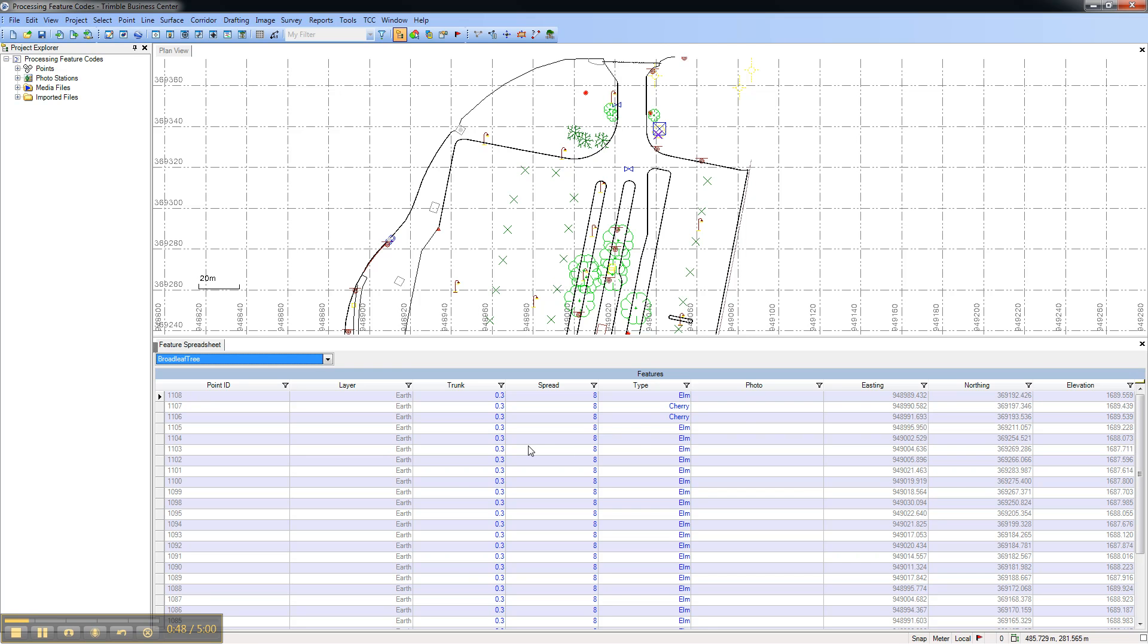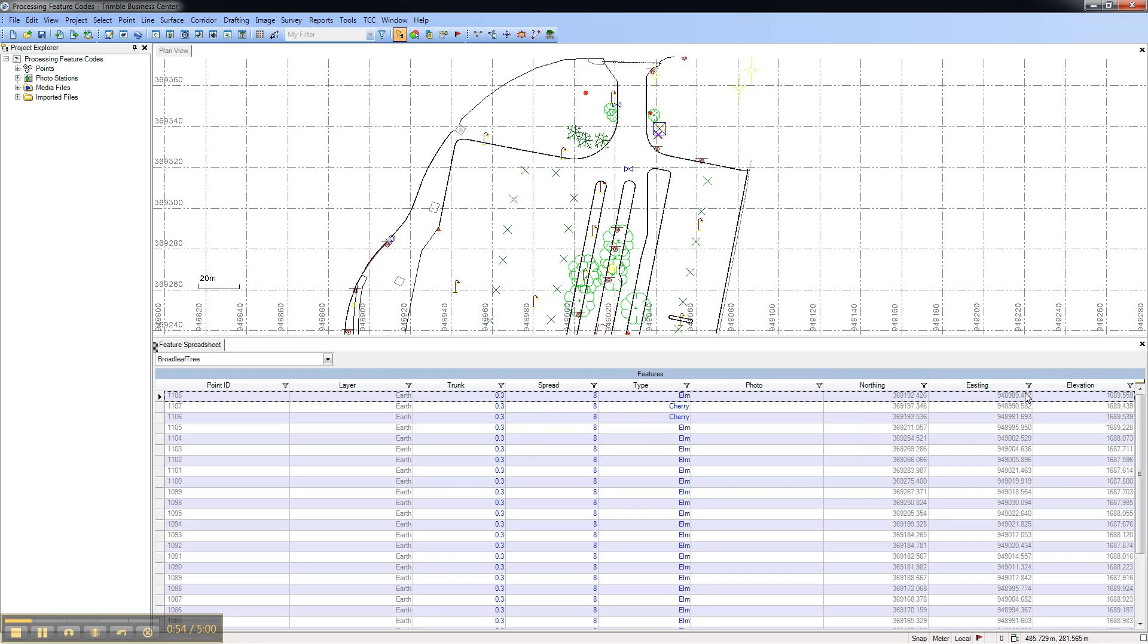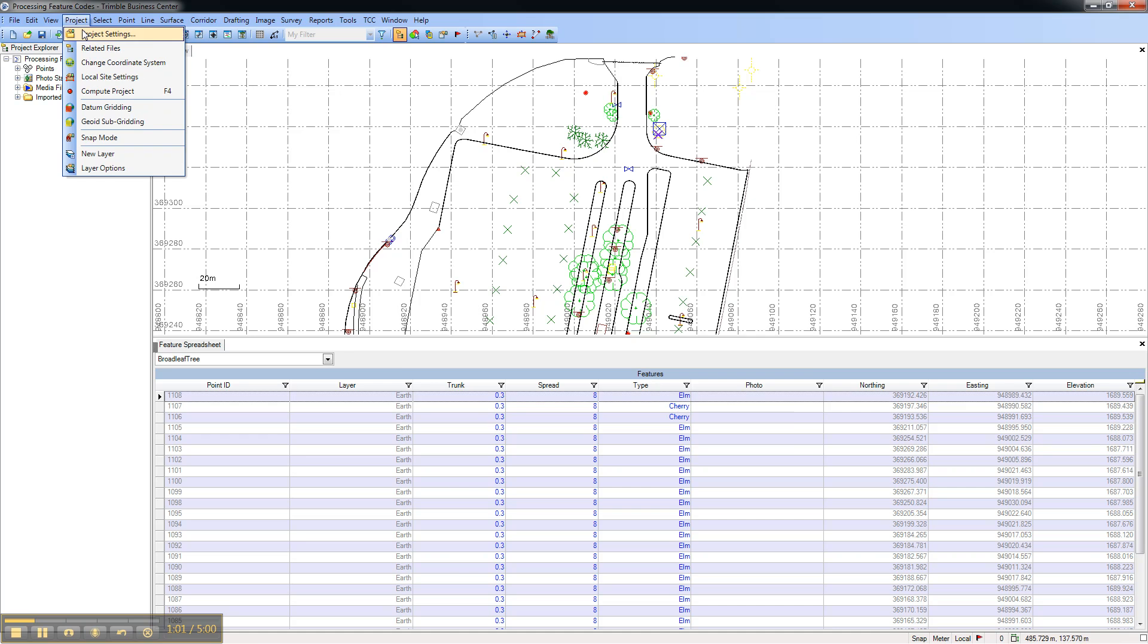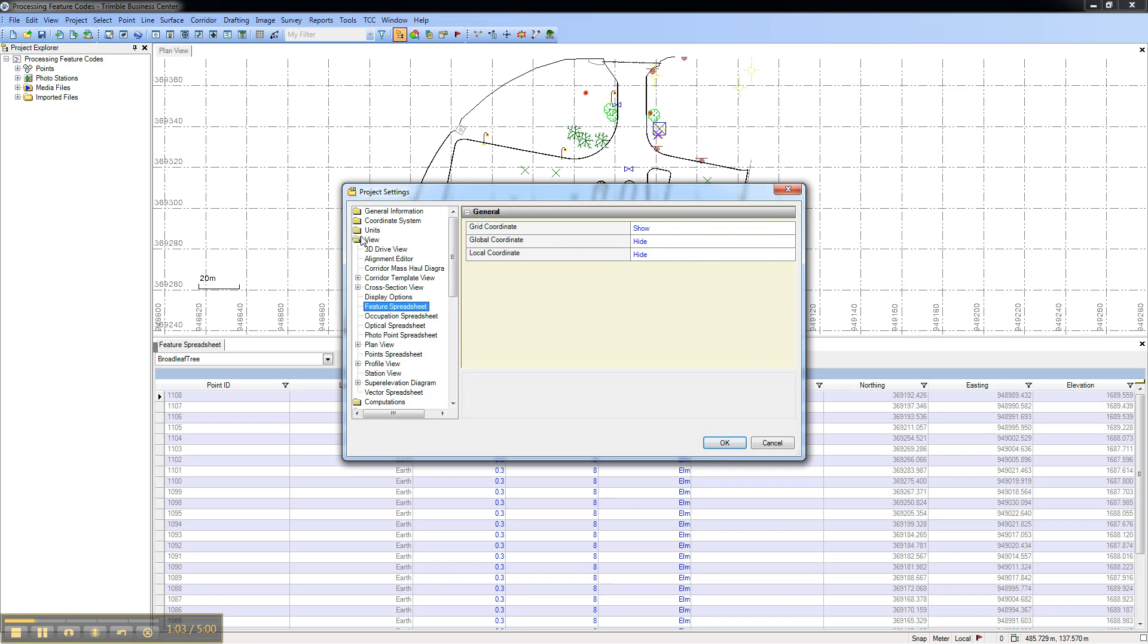You can customize this view by dragging fields and customize the coordinate type that is displayed by going to Project Settings, View Feature Spreadsheet, and customizing the coordinate type.